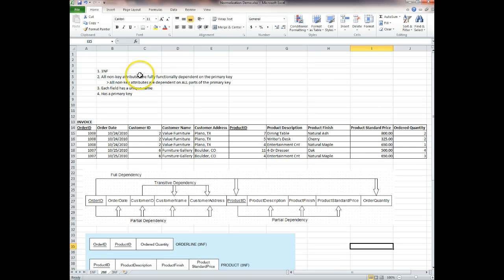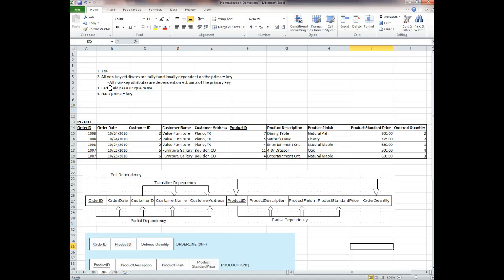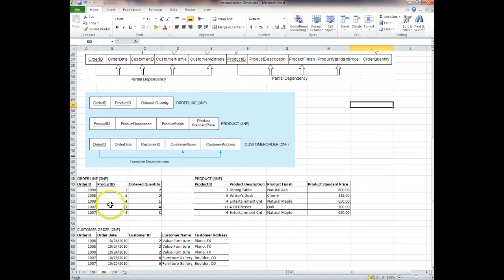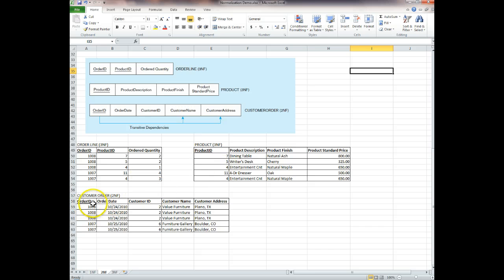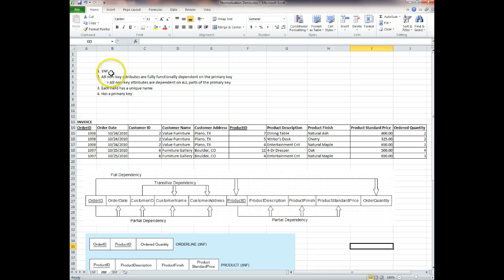So to reach second normal form: the table must be in first normal form, all non-key attributes are dependent on all parts of the primary key and not just part of the composite key, and each field has a unique name and there is a primary key. Order ID, product ID, order quantity — these have unique names. You'll notice some duplicate names across tables, but those are shared primary keys that serve as foreign keys, with order ID and product ID being foreign keys forming that composite primary key in order line.